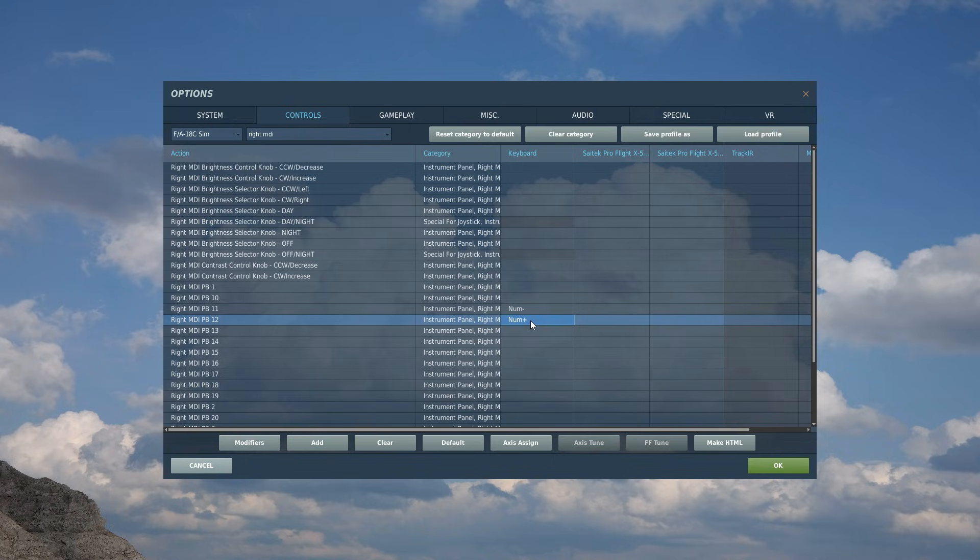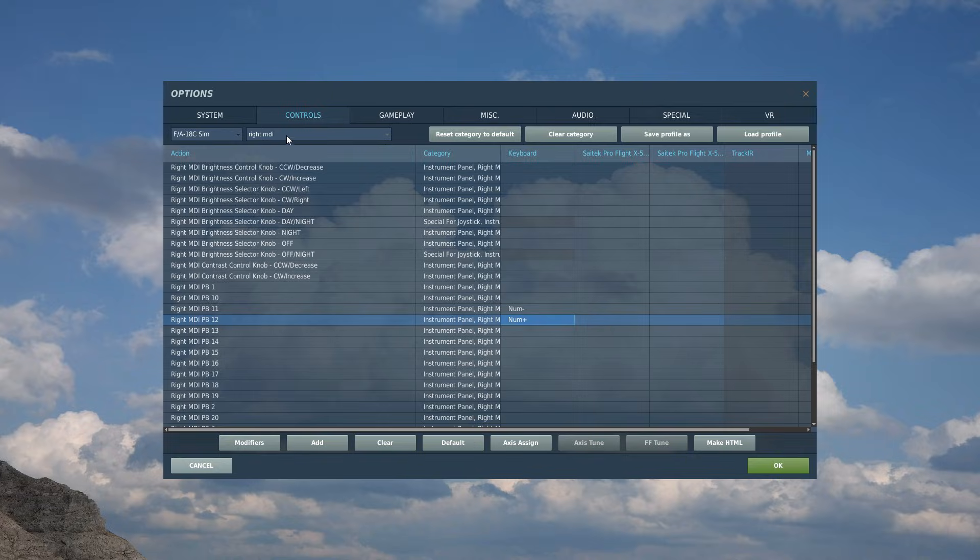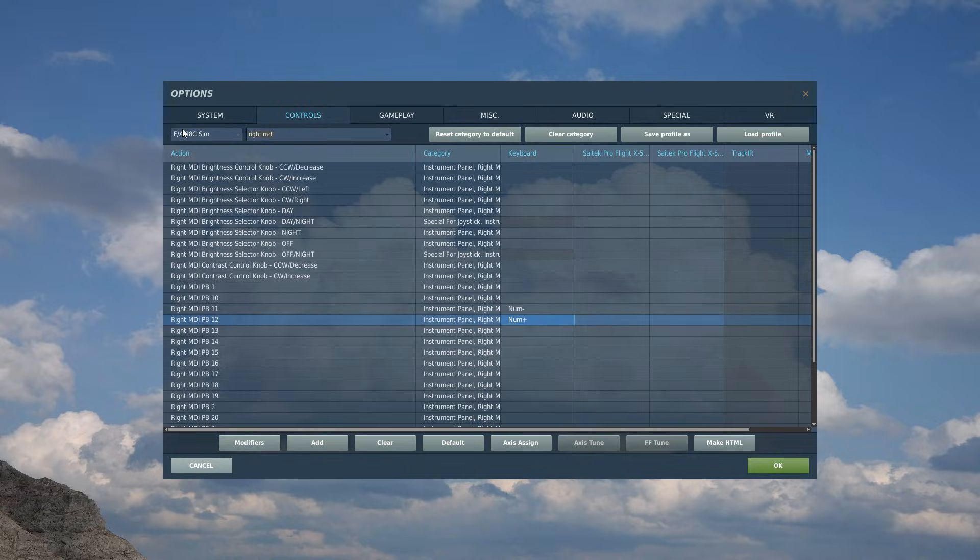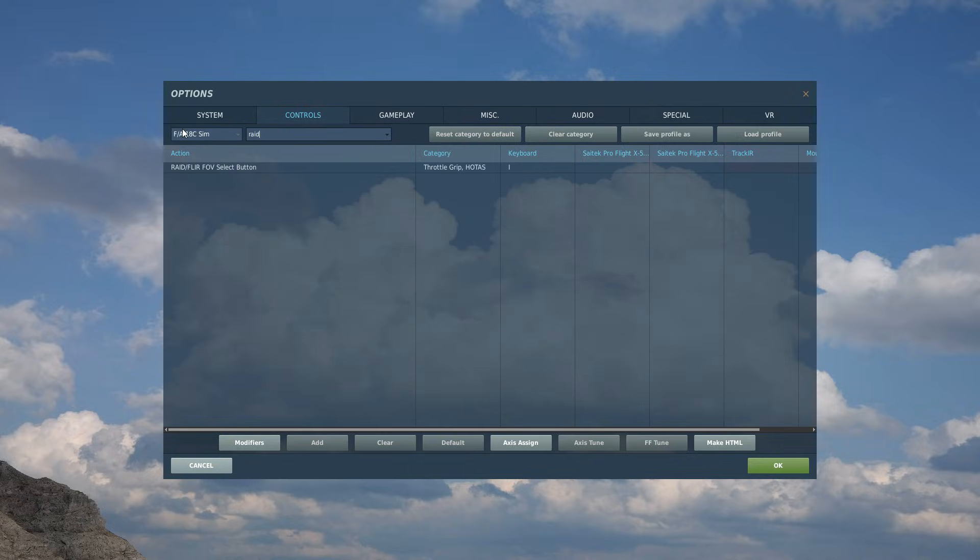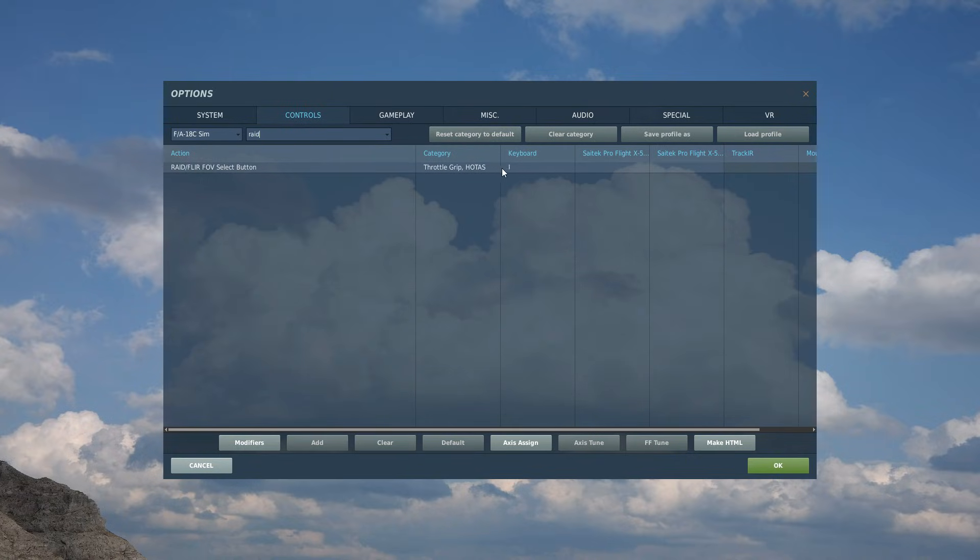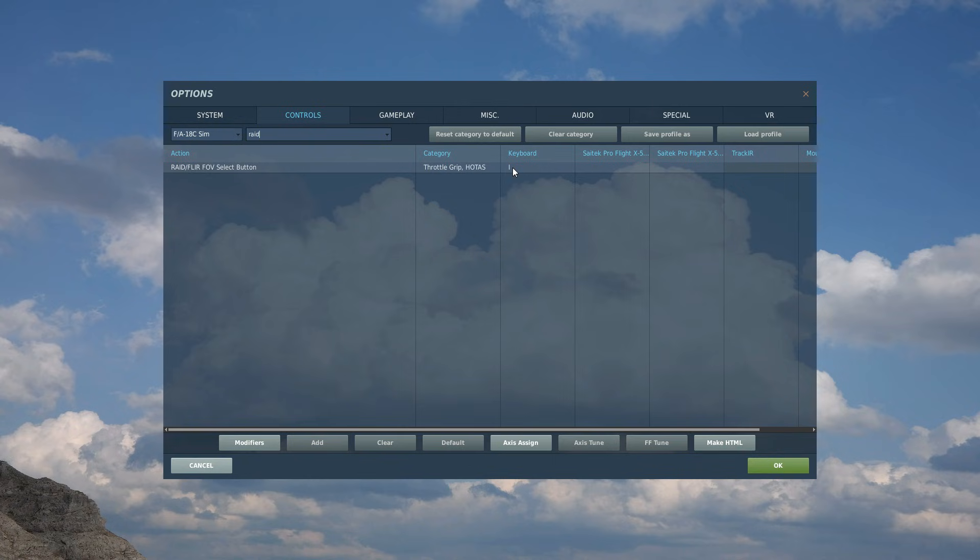So that is that. The only other command I want to show is something you should have anyway, but just double check if you've got it. So it is RAID. RAID/FLIR switch should be by default as the I key. If you need to add that somewhere, add it, but it's useful because when you're using the HARMs in SP mode, it allows you to cycle through targets. So you'll want that bound either to your HOTAS or just check it on the I key.